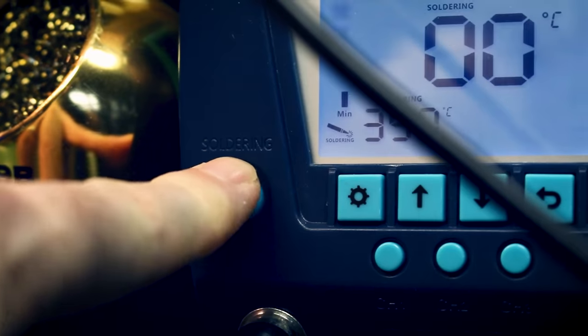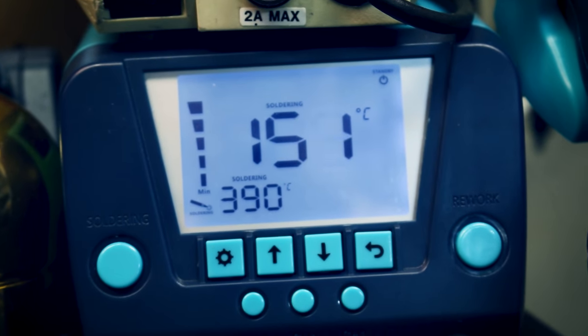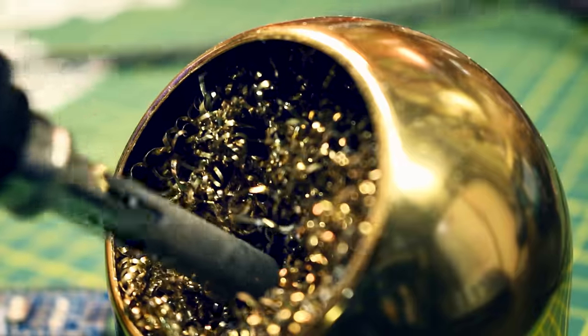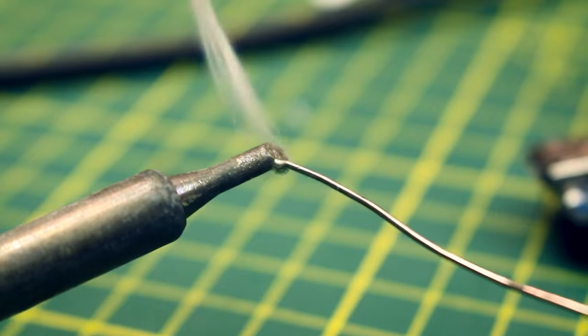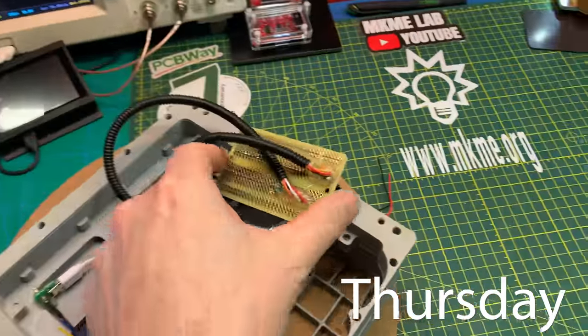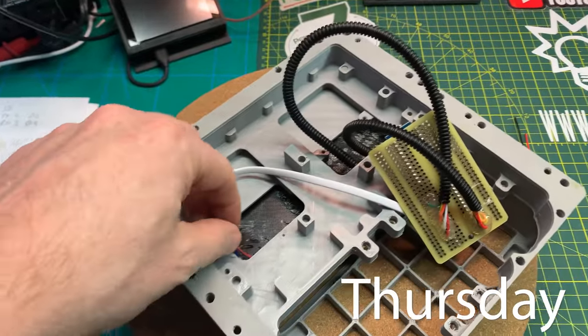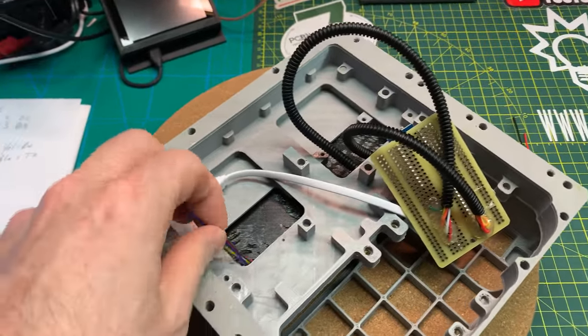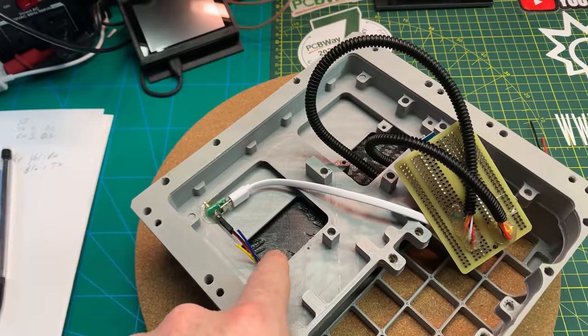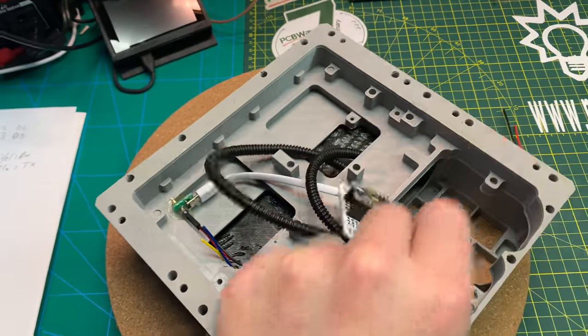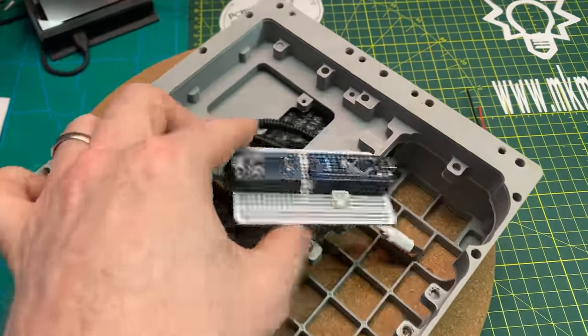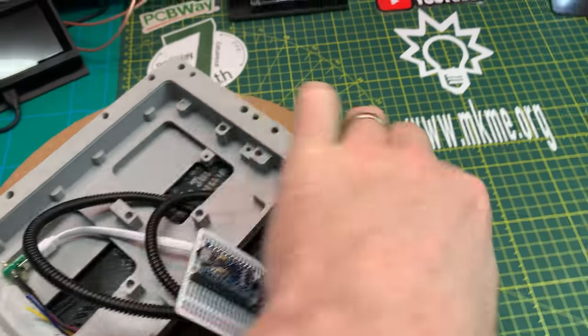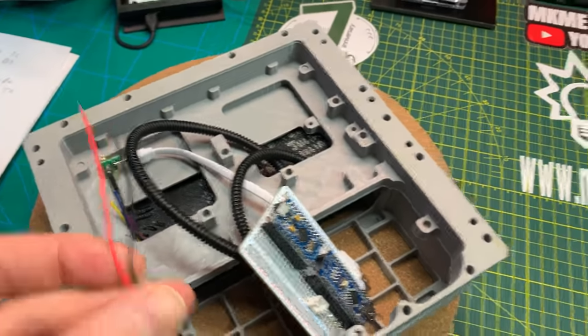We had good progress last night and tonight we just want to get the last connection made so that we have comm to our panel. That comm goes to our Arduino Nano through software serial and I've already put a JST on there. Let's add another one and we're done with that.